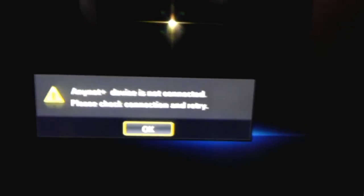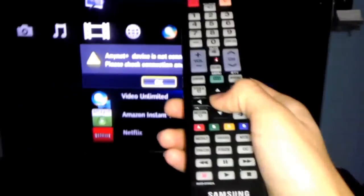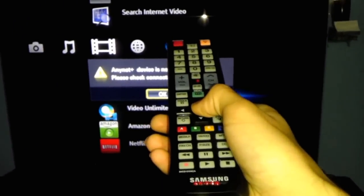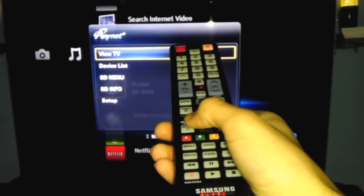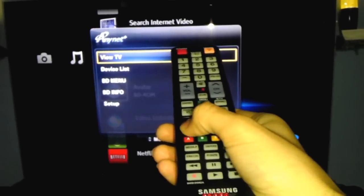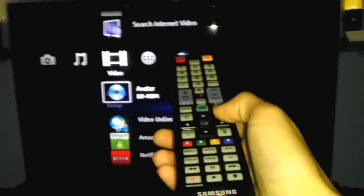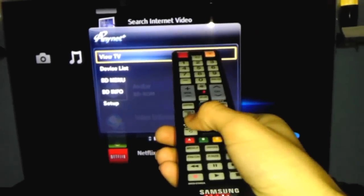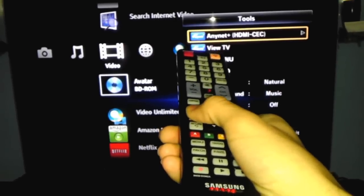You're going to press OK on the Samsung remote, and just go back, and you are ready to interact with any device that you have plugged in.